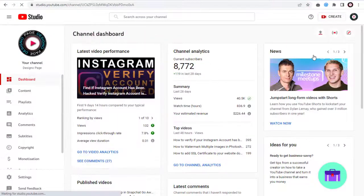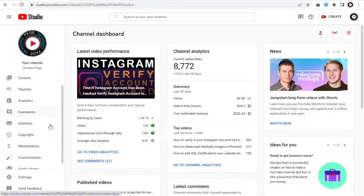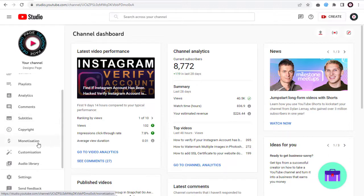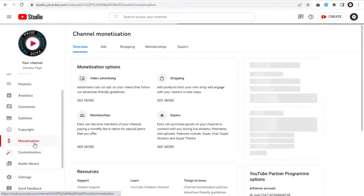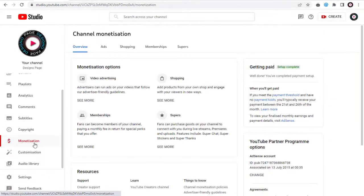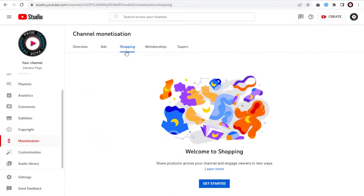Let's get into the process of activating the shopping feature in YouTube. First, we need to go to the monetization page and next click this shopping tab.